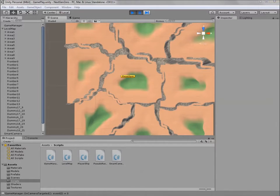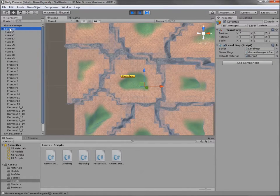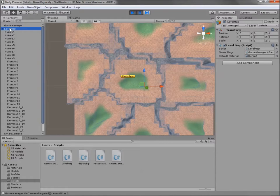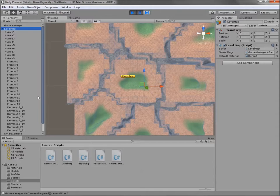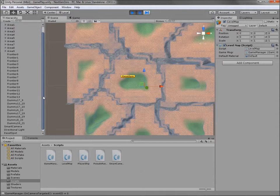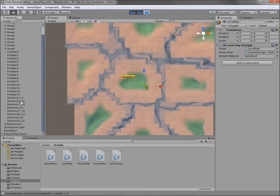Now, take a look at the object's hierarchy. The level map object got many children during runtime. There is one object for each area, one object for each frontier, and also one object for each dummy space.